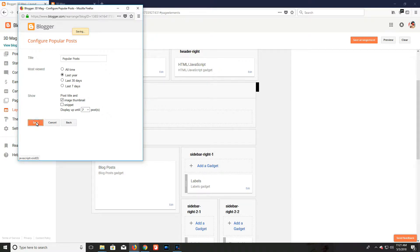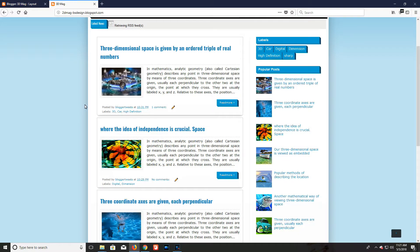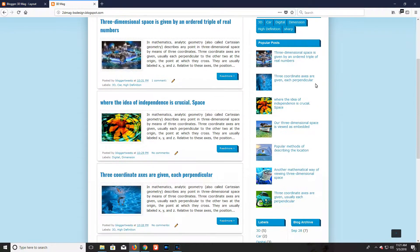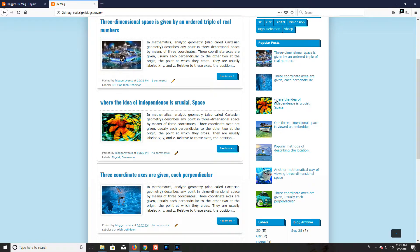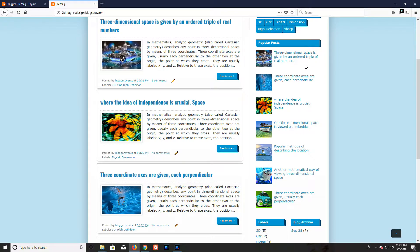Now click the save button and save the arrangement. You can see on my demo blog, here is the popular post. Now this popular post is looking simple and decent, but I want to add here the star rating.